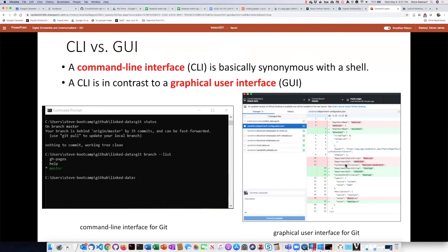A lot of times beginners will prefer to use a graphical interface, but once they become more advanced users, they'd rather use a command line interface because sometimes the command line interface will have capabilities that aren't available in the graphical user interface.